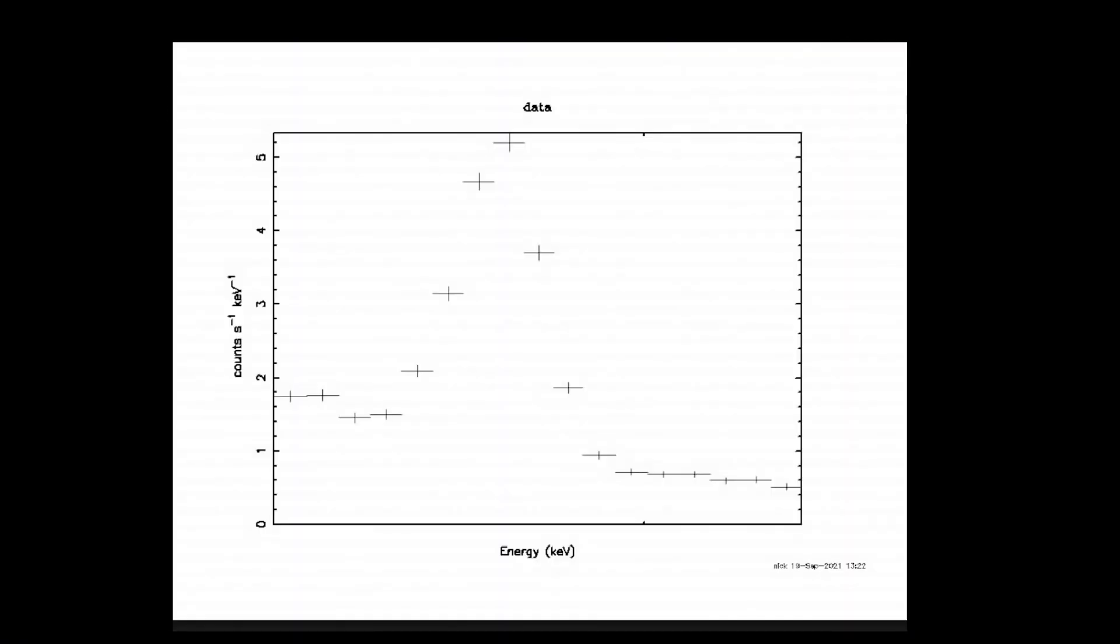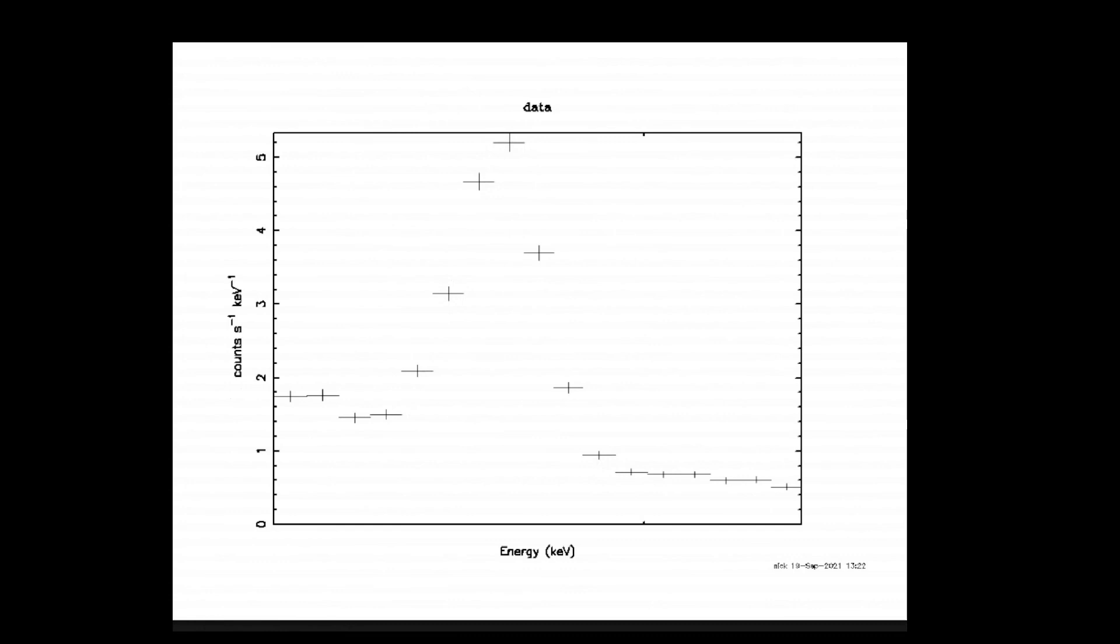So here is our binned data, and as you can see, we have many, many less data points. But fitting a model through these data points is going to be a lot easier. You can see that the iron line is still here, but statistically speaking, we're going to get a much better statistical interpretation of how well our modeling is actually going of features like this iron line.